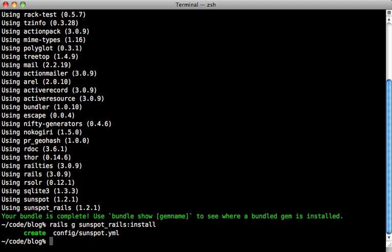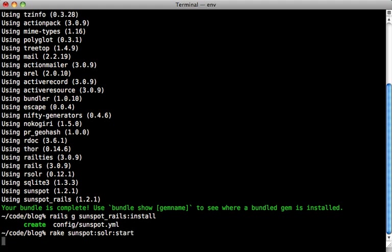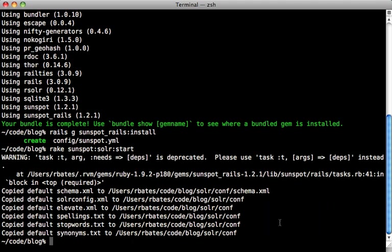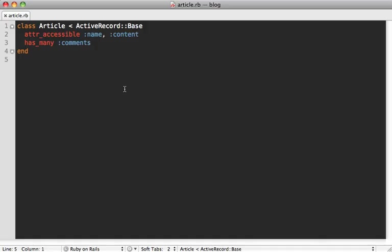To get everything up and running, all you have to do is call rake sunspot:solr:start. When you do this, you may see this warning at the top, but for the most part you can just ignore it. Notice that it also generated a few more configuration files for some advanced configuration. I won't get into that here, but you can check out the documentation for details.